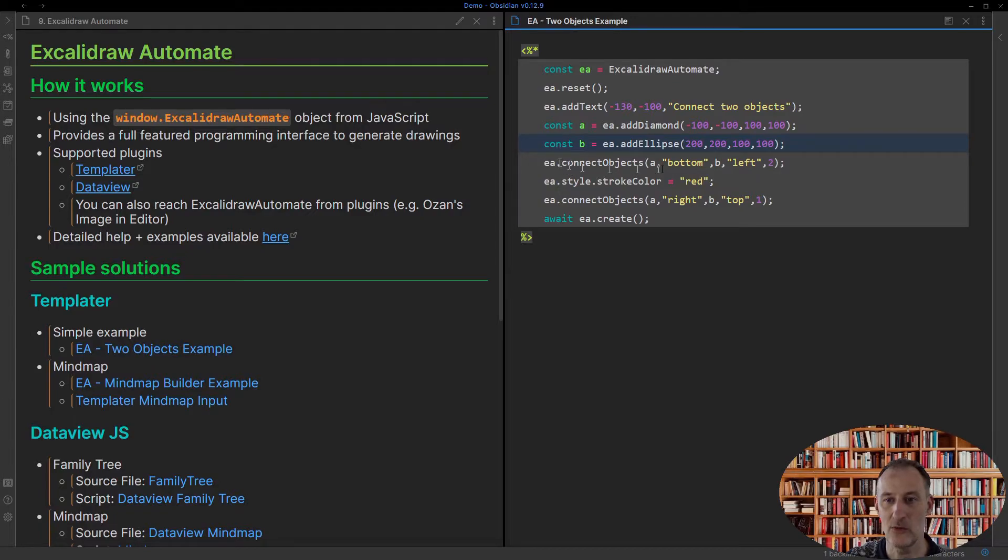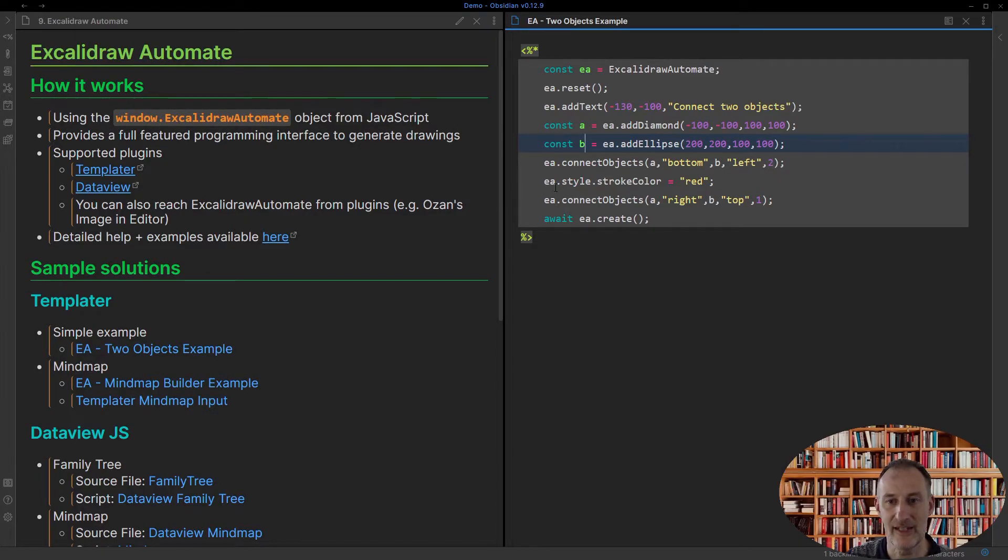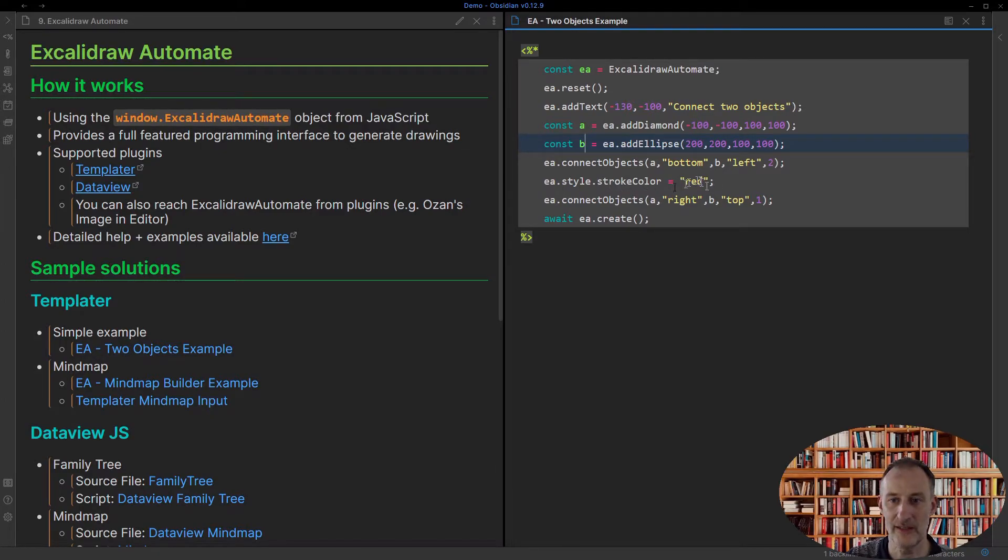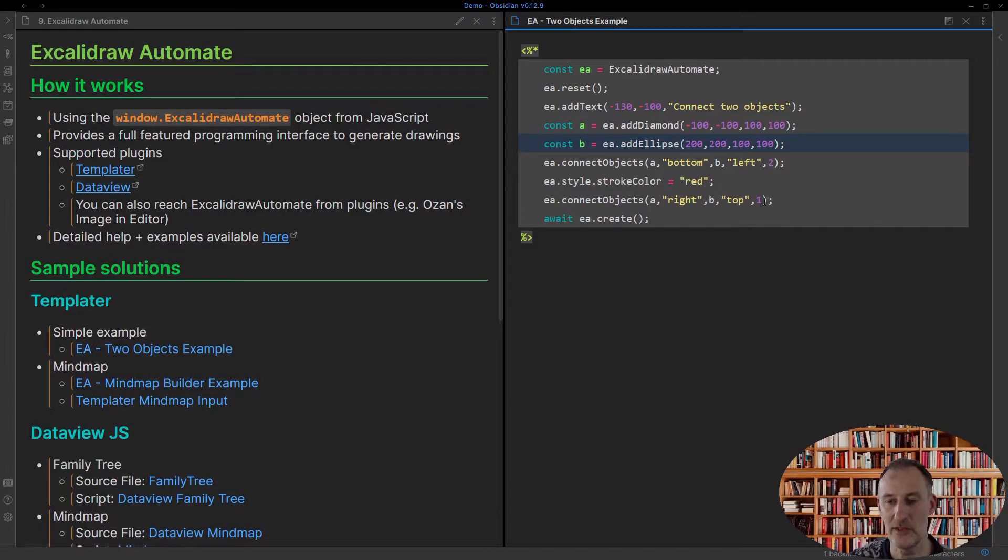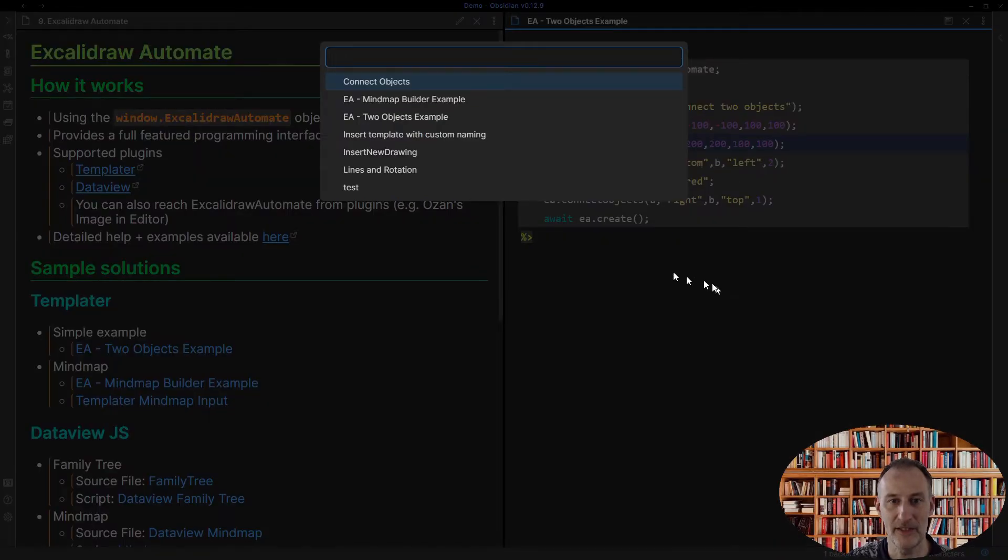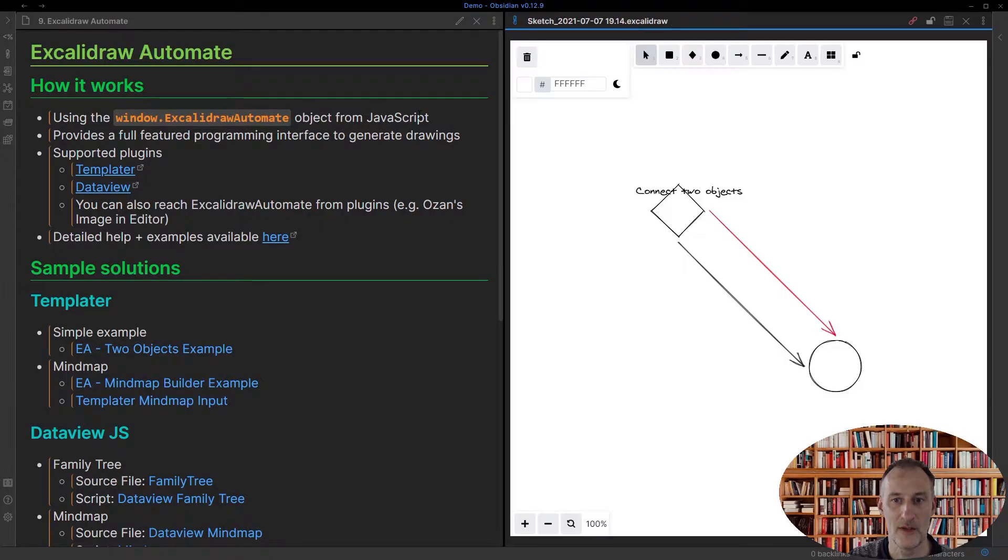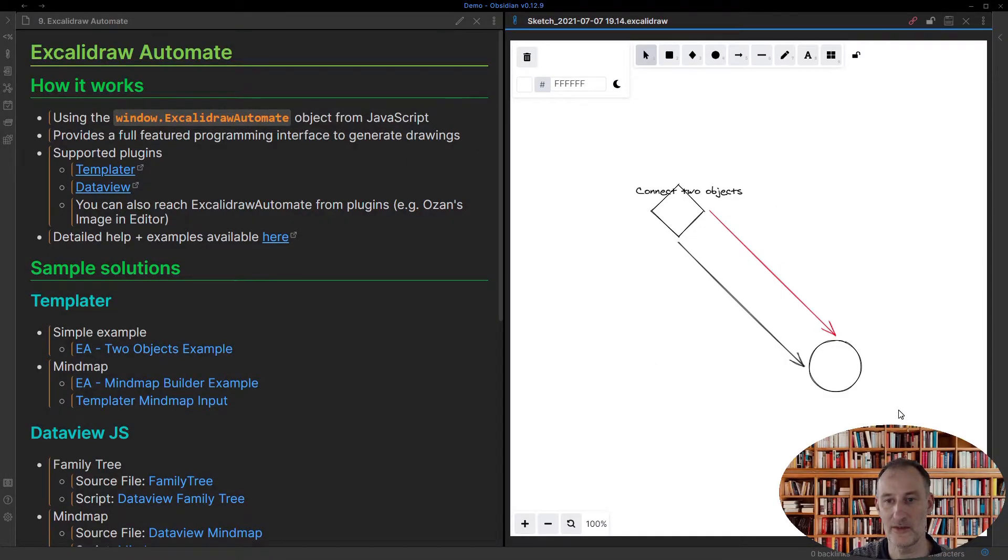And I call the Connect Object, and I can specify where the arrow should be pointing. And then I can change the color to red. And I can connect the objects again. So if I run my Templator script, it's called the EA2Objects example. And what you can see is this drawing is created.